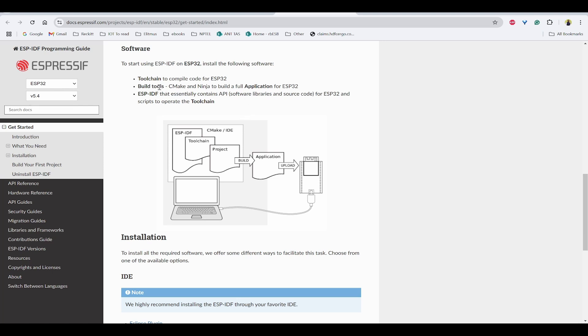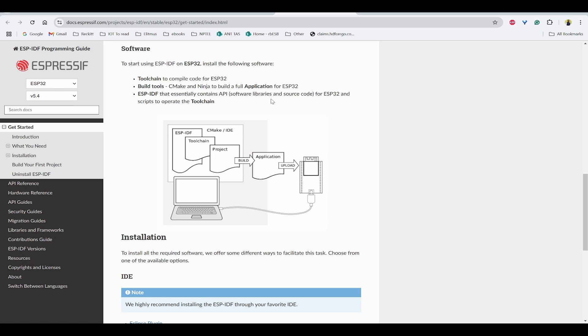Next, to get started with ESP-IDF on ESP32, you need a few things. First, you need to have ESP-IDF toolchain project. What is toolchain? Toolchain is used to compile code for ESP32, and the build tools will be having CMake and Ninja to build a full application for ESP32. ESP-IDF contains APIs, which means software libraries and source code for ESP32 and scripts to operate the toolchain to build the application.